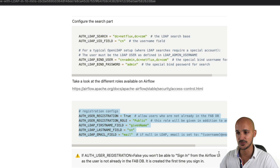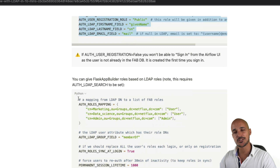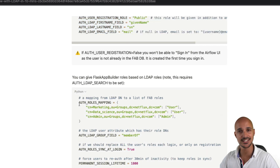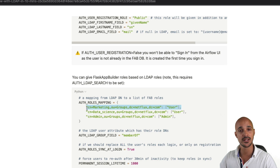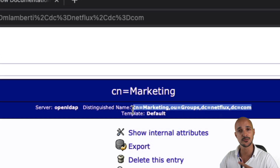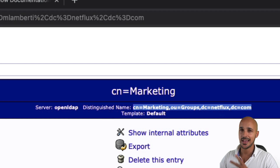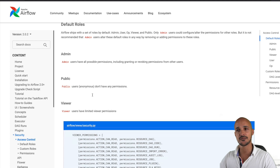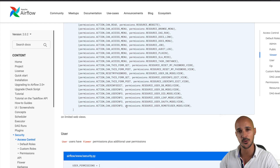The last and most important part is defining the mapping between your LDAP groups and your Airflow roles. For example, you have the marketing group in LDAP and you want to map it to the user role in Airflow. You do this by specifying the full LDAP path for that group — you can find this path by selecting the group in your LDAP directory. For available Airflow roles, check the Airflow documentation under Security > Access Control, where you'll find default roles like admin, public, and viewer with their permissions.